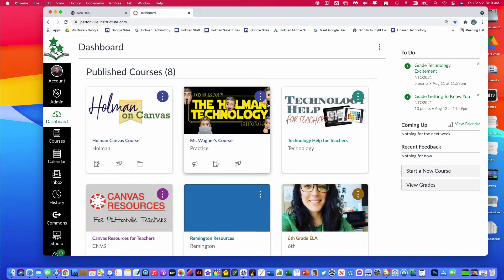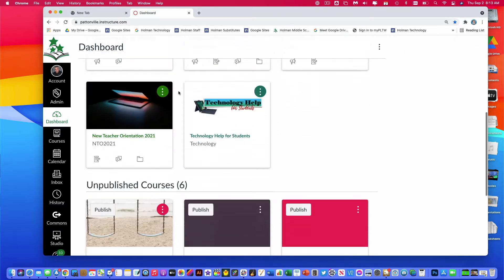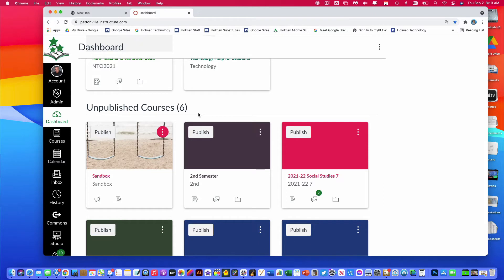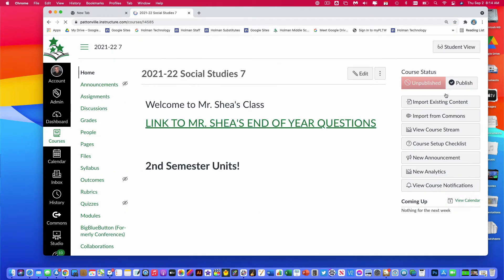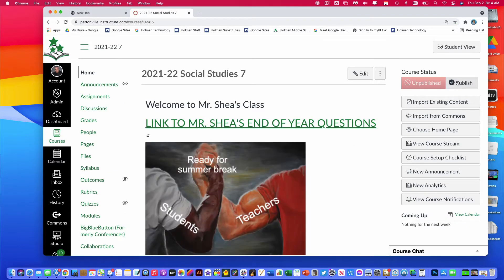To publish a course, I'm going to start off by logging into Canvas. On my dashboard you'll notice there's a section for published courses and at the bottom there's a spot for unpublished courses. If I have a course that I'm ready to publish I could click the publish button there, but I would recommend that you open the course and use the publish button inside of that course.